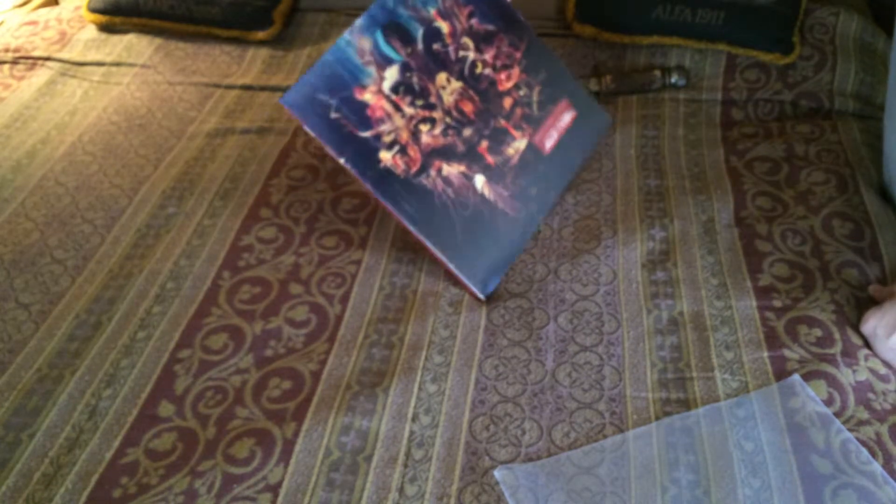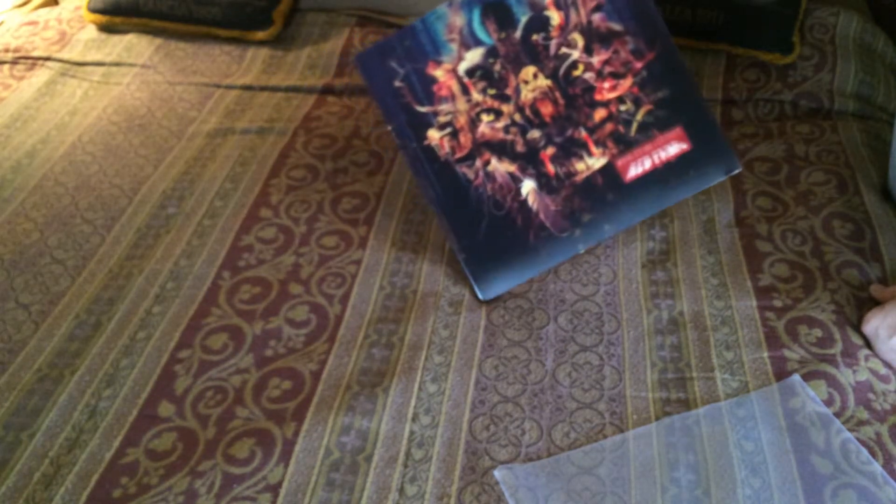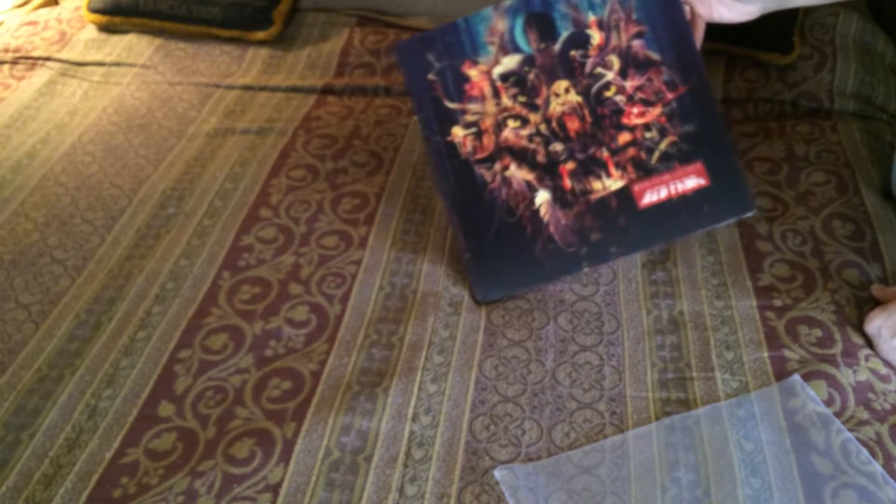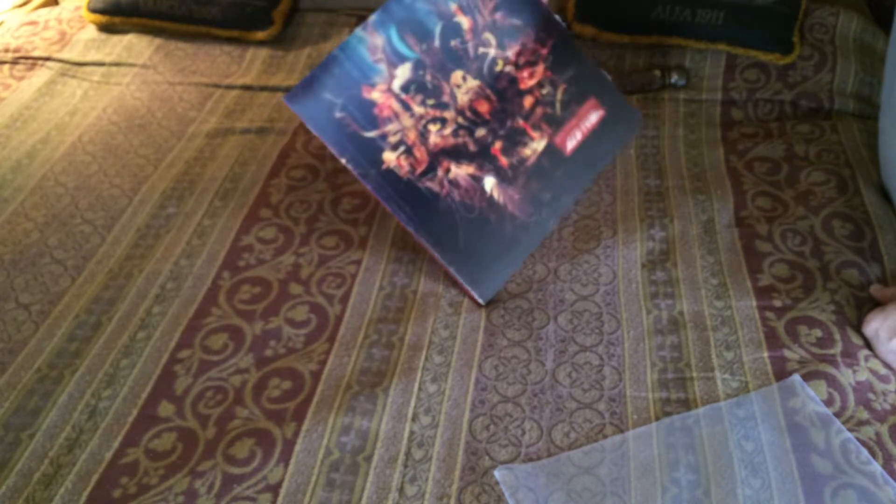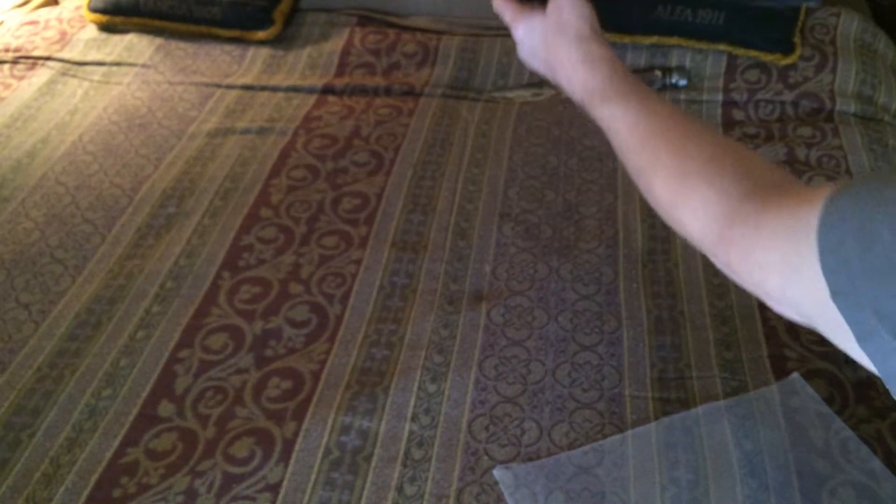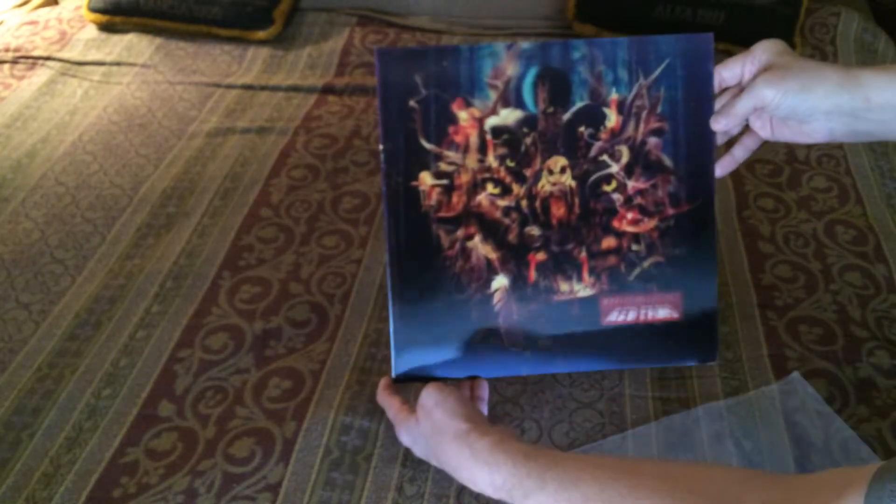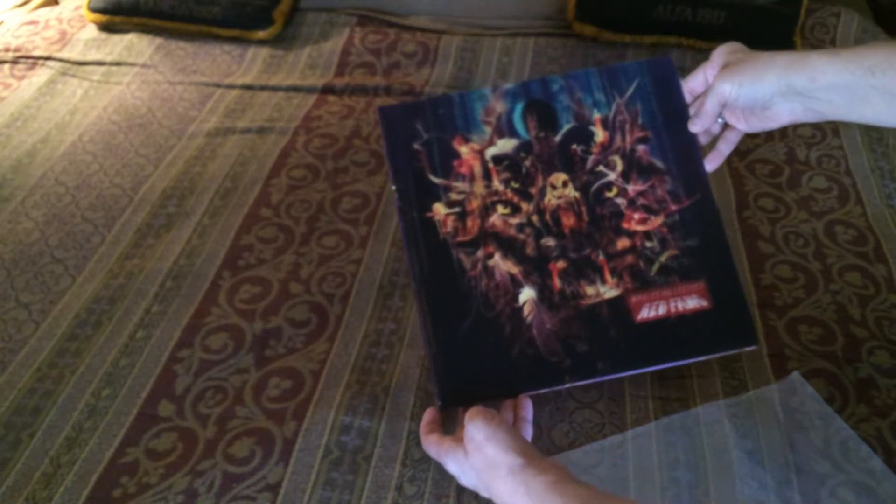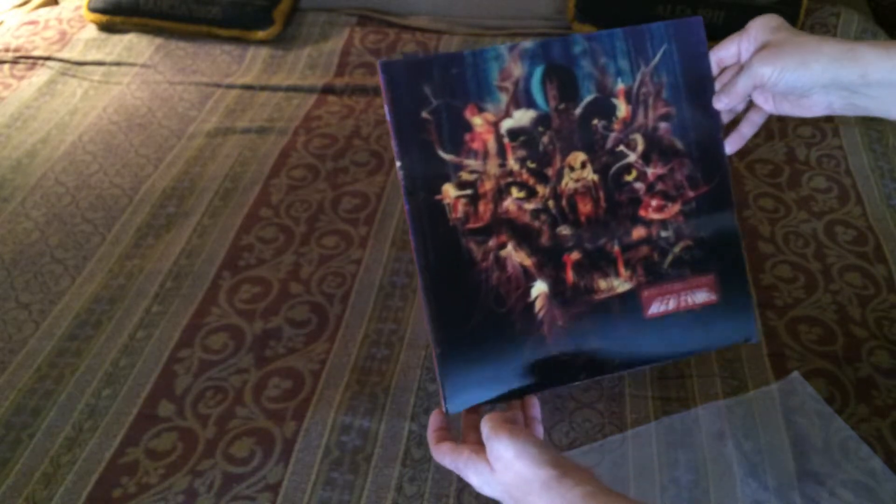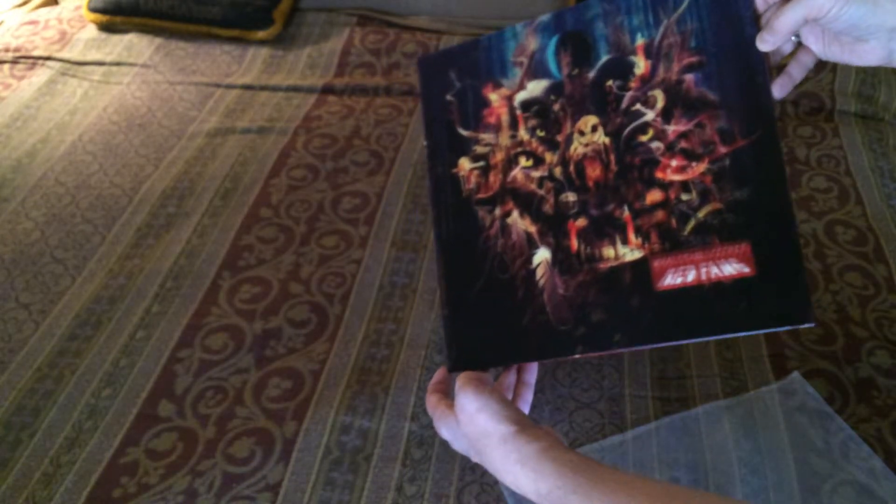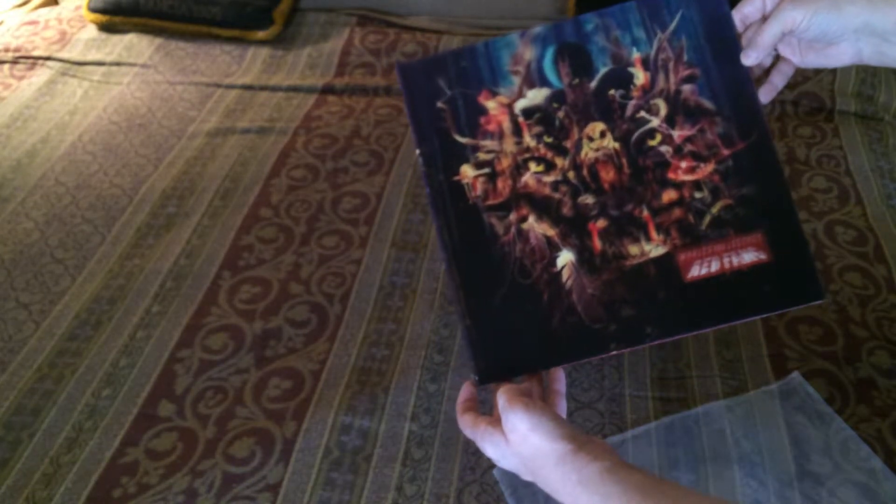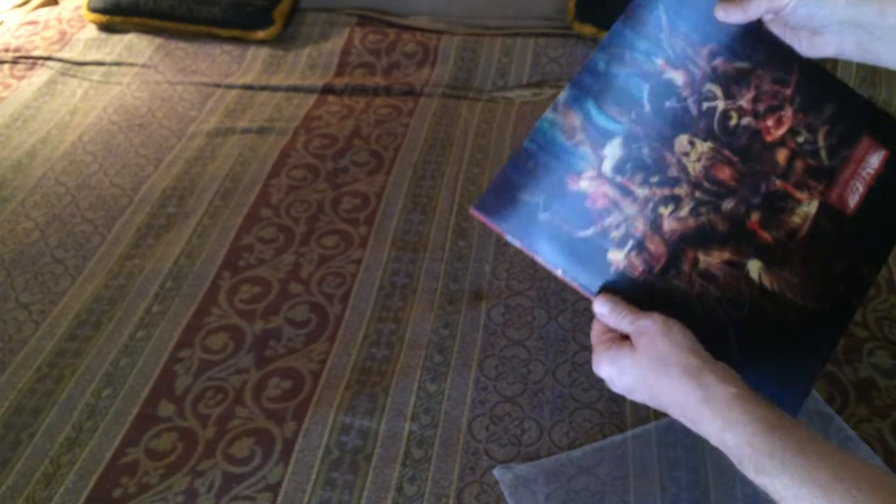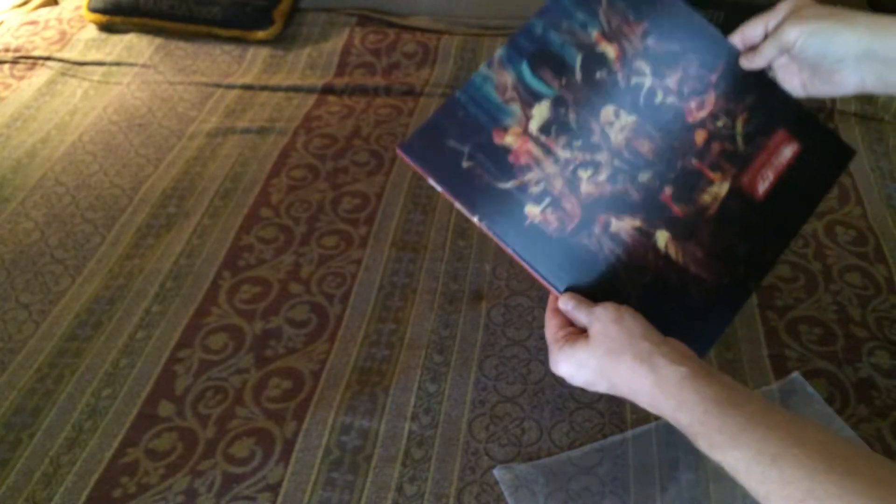But it was the lenticular cover on this. Hopefully you can tell on the video how that's working. It's not really that much thicker.